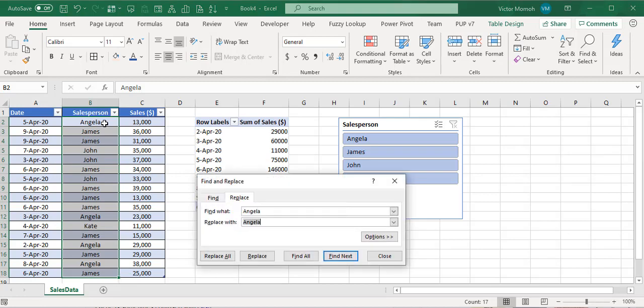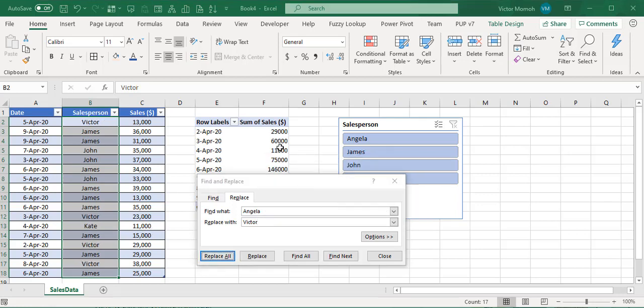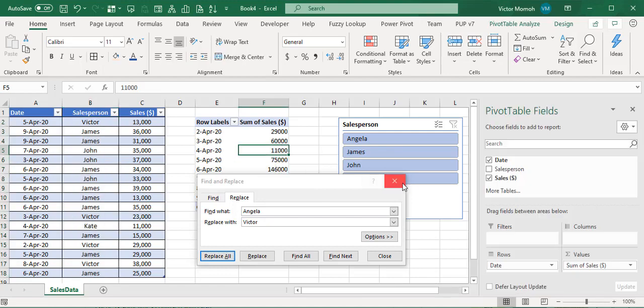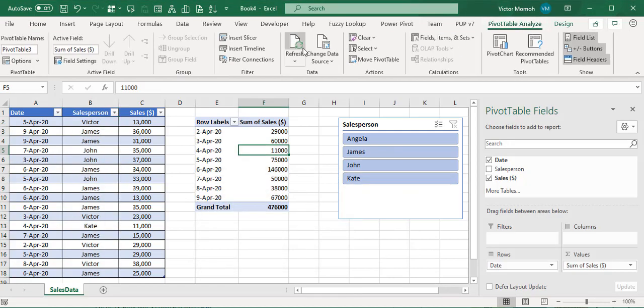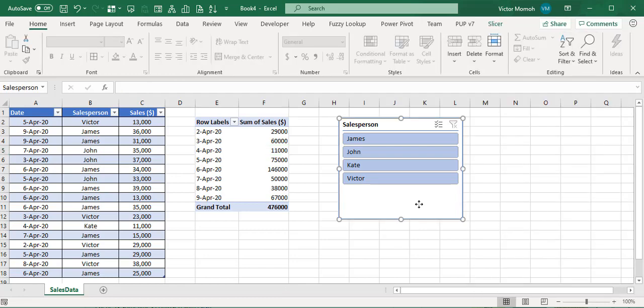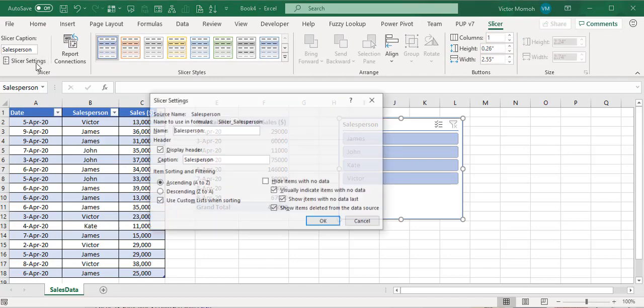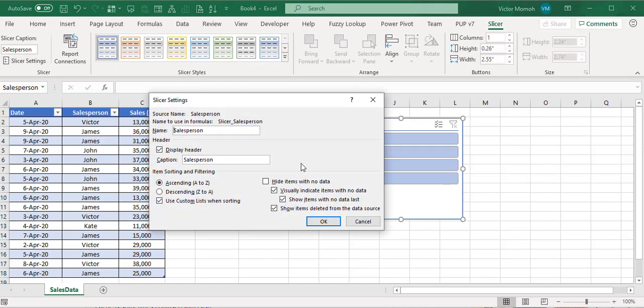Now if I change Angela to something else - let's do Ctrl+H and change Angela to my name, Victor. I'll replace all, close this, and refresh. You see I have Victor here and Angela doesn't appear. You could easily fix it with the slicer settings, but the real problem is coming from the pivot cache.